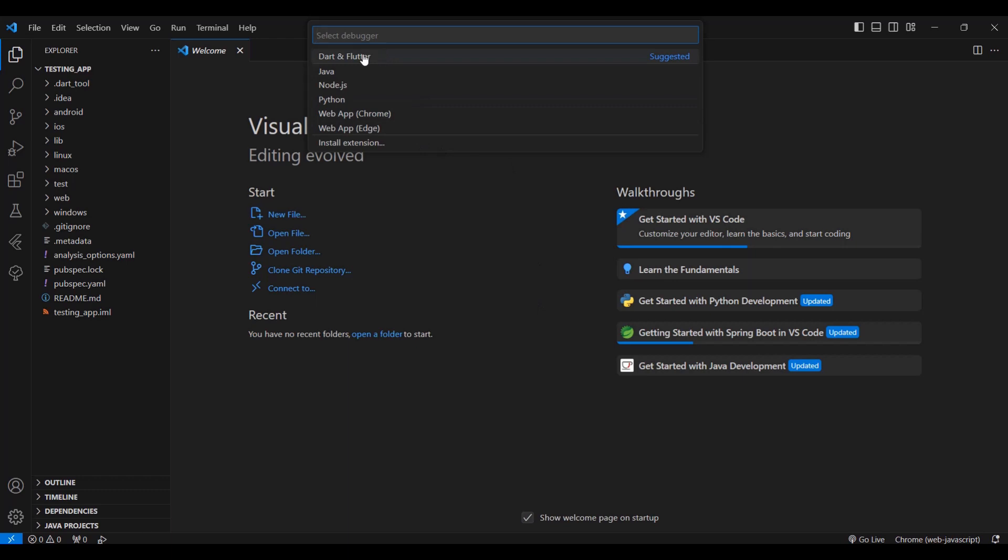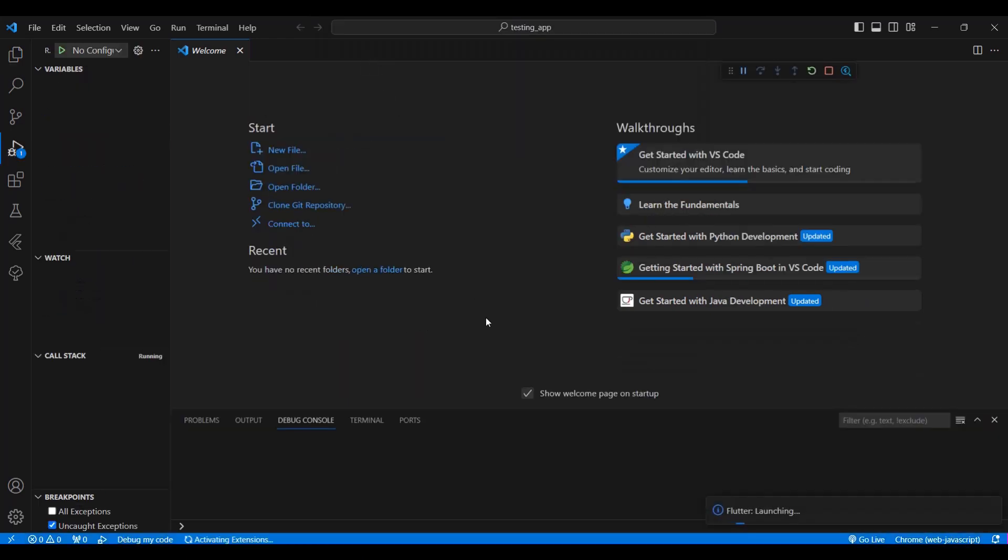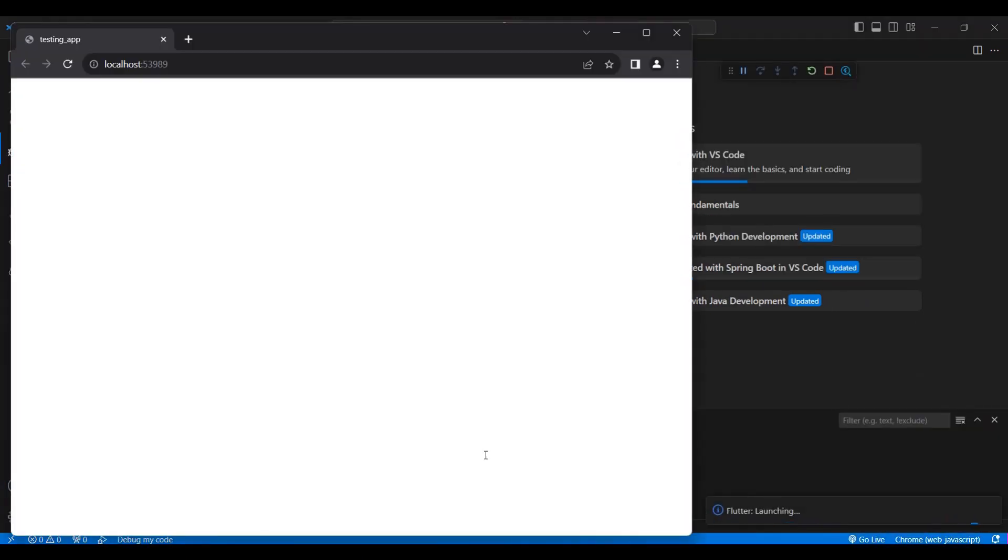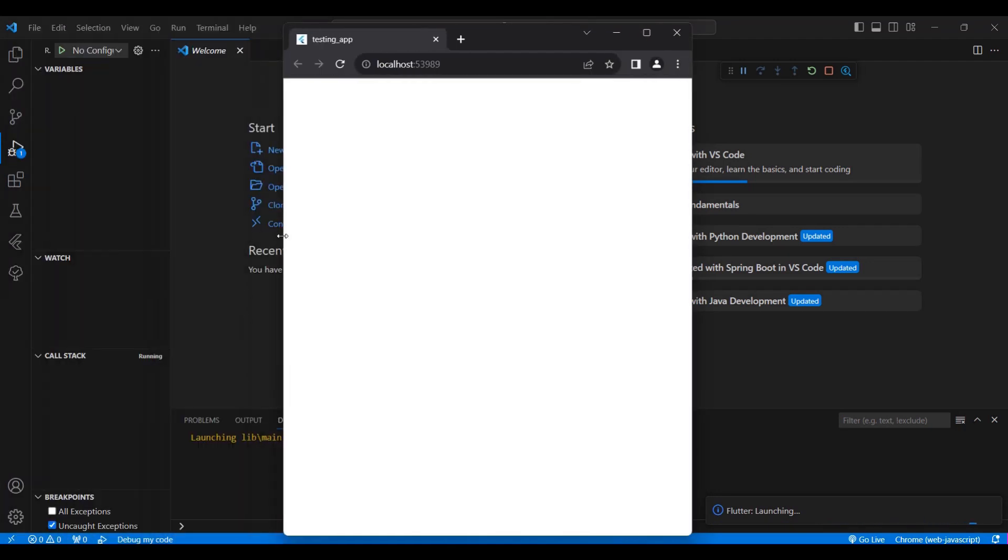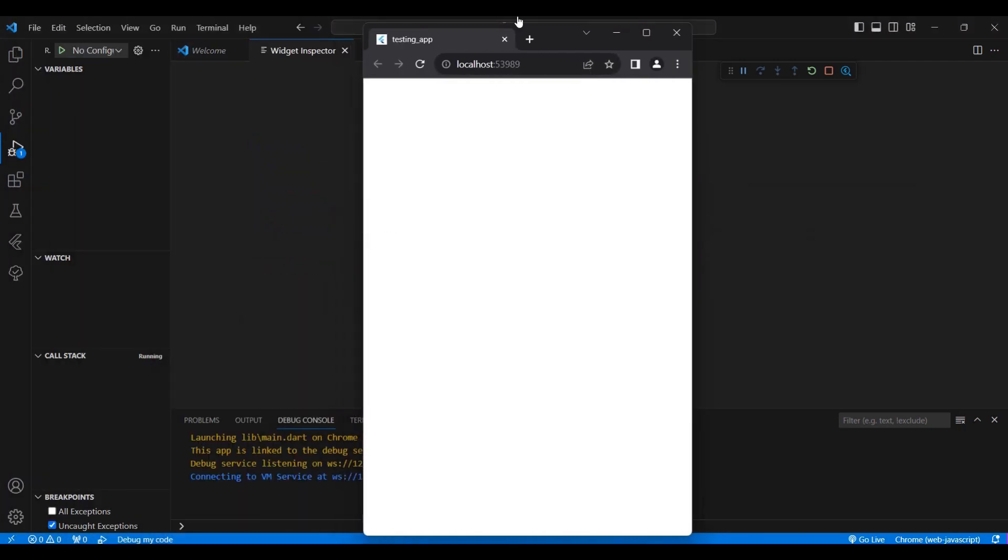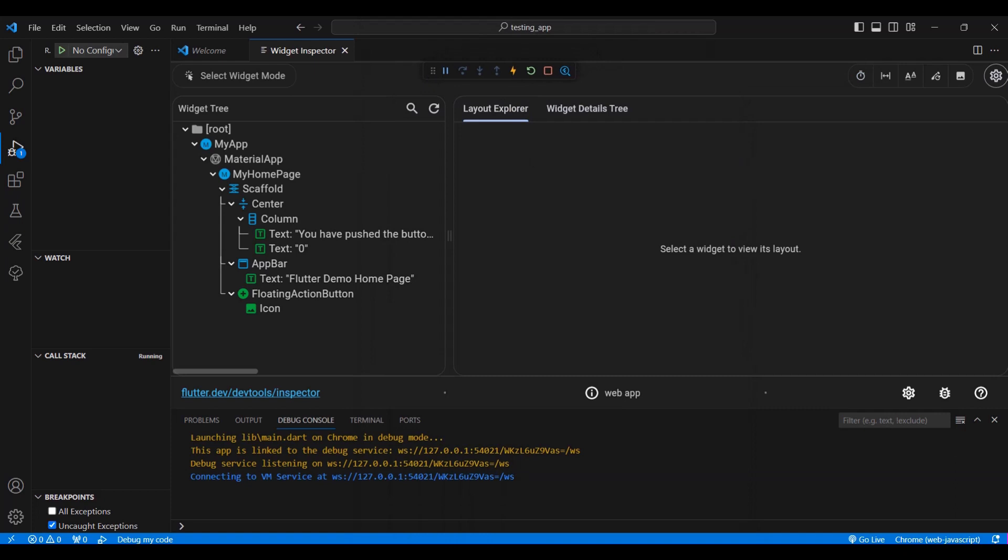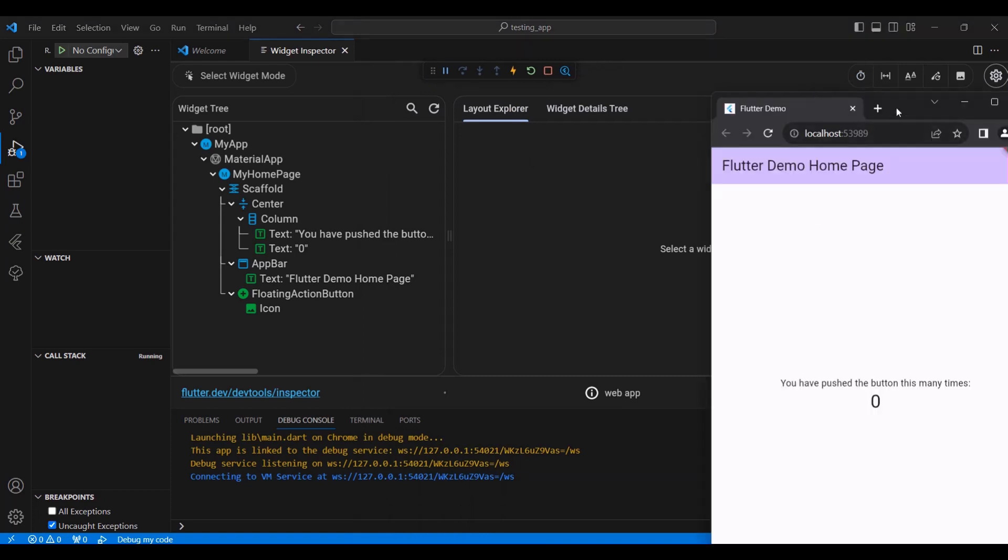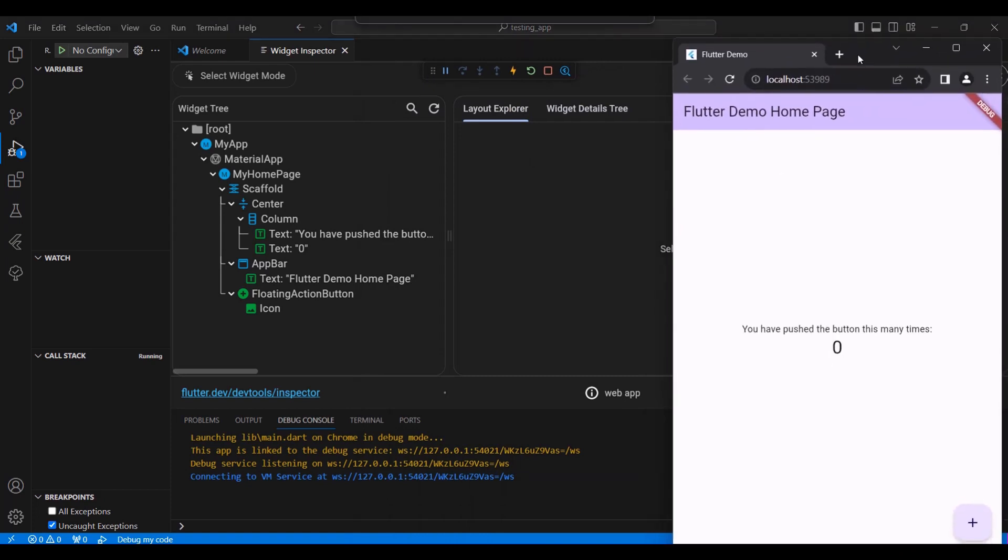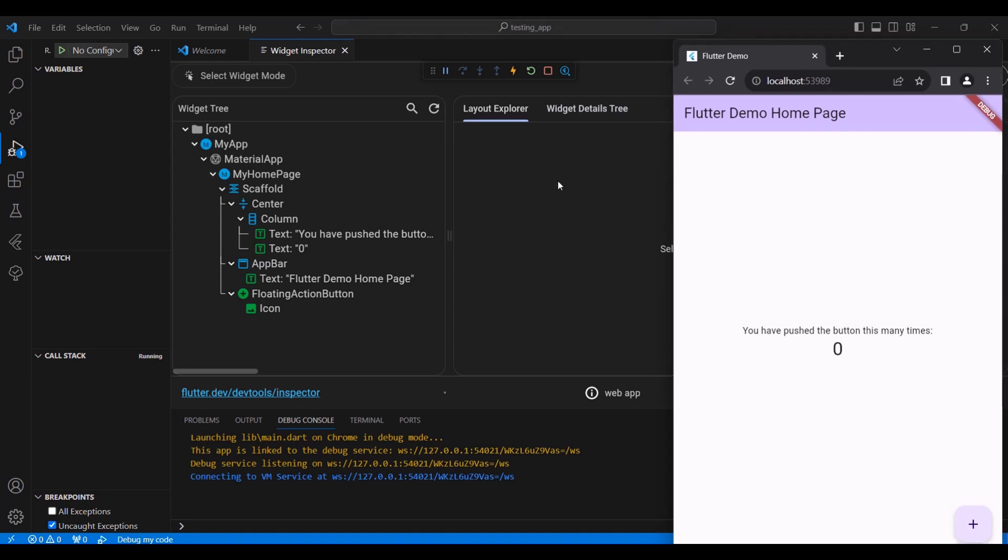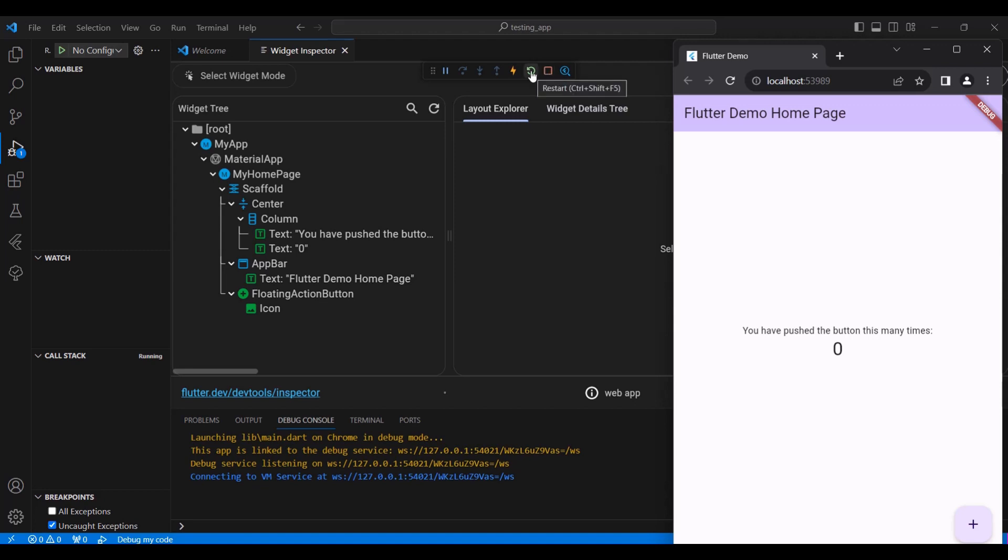Then if you are asked, you can select Dart and Flutter. As you can see, our program is now running in our Chrome browser. This is our first project. As you can see here, we can stop running the project. You can have here restart, and the next one is hot reload.